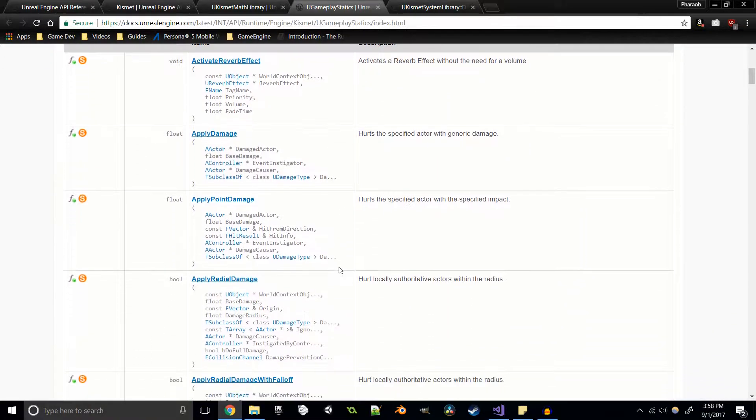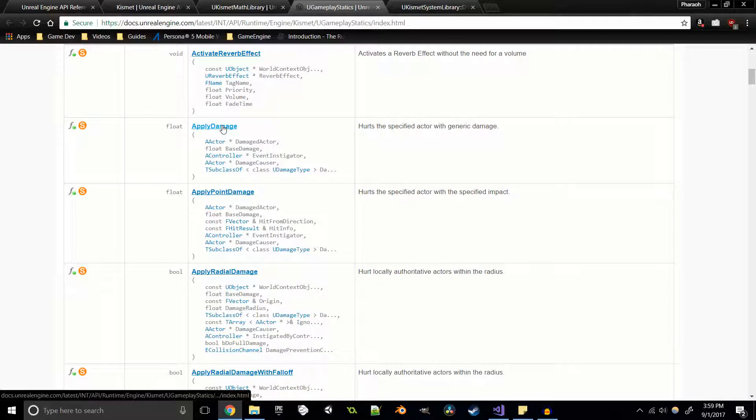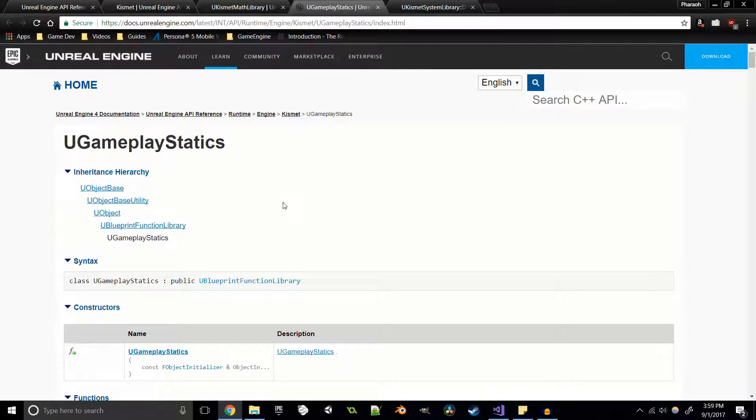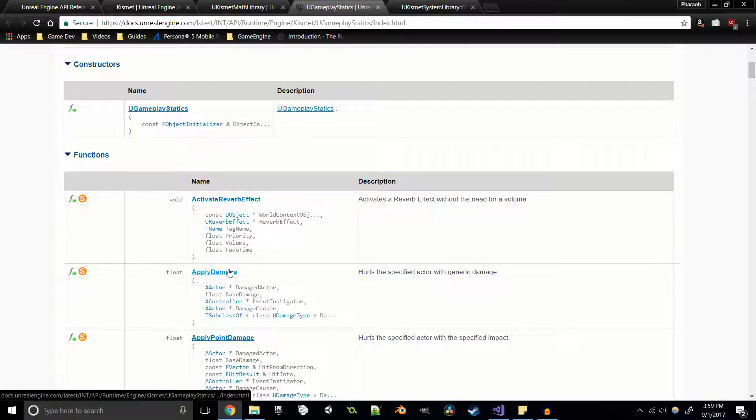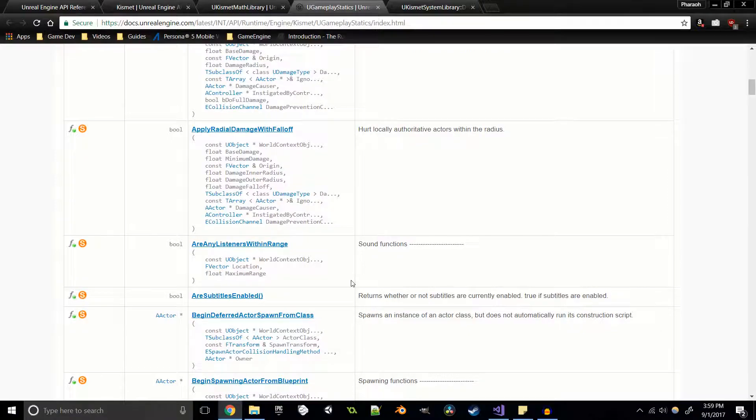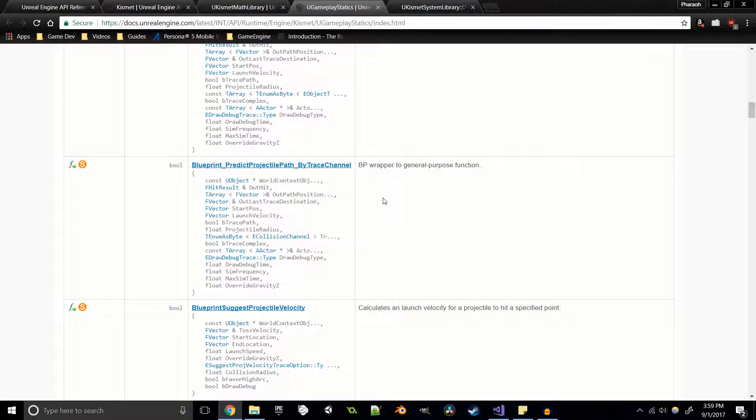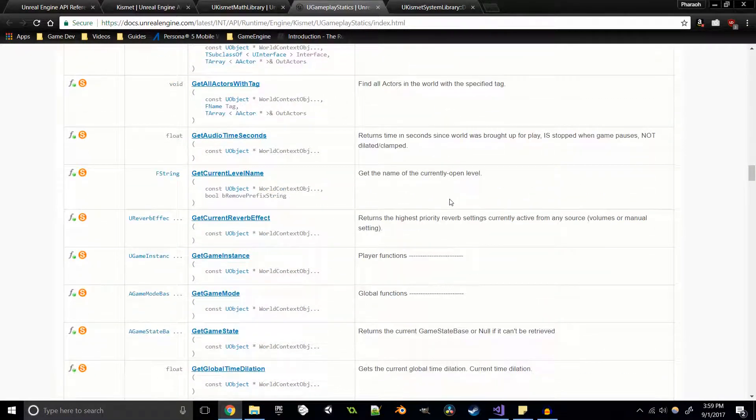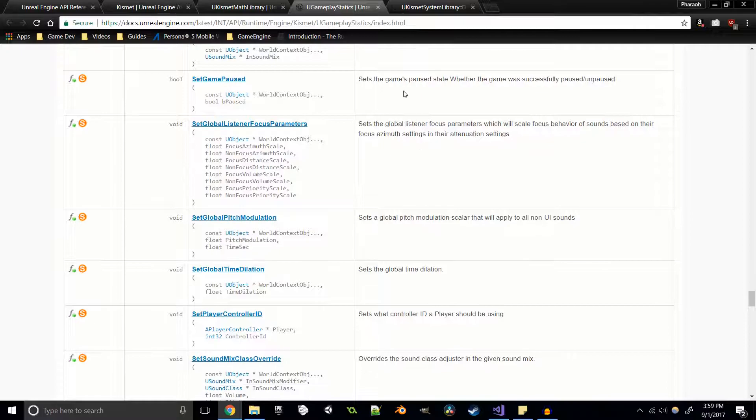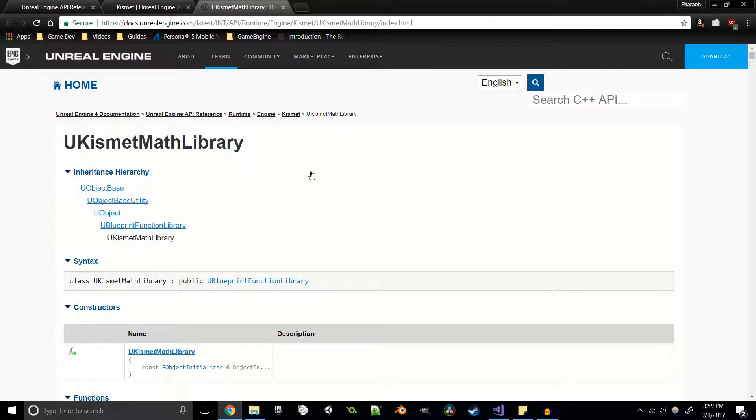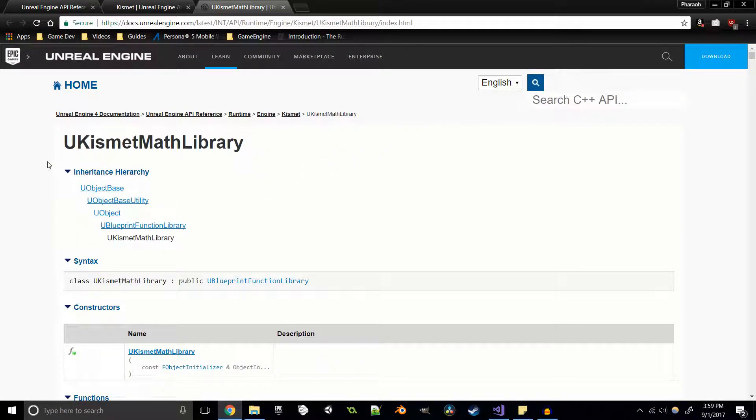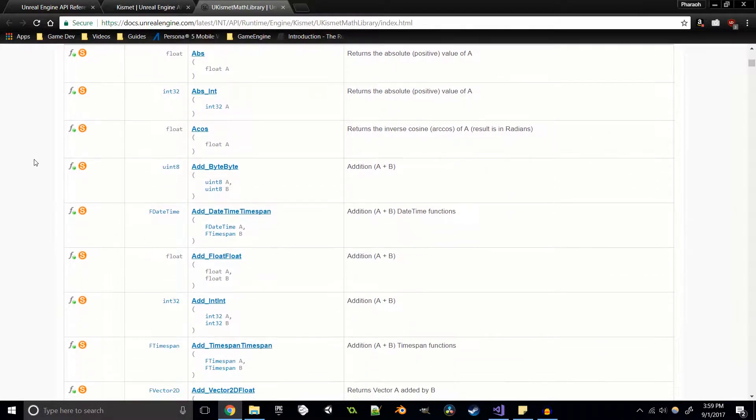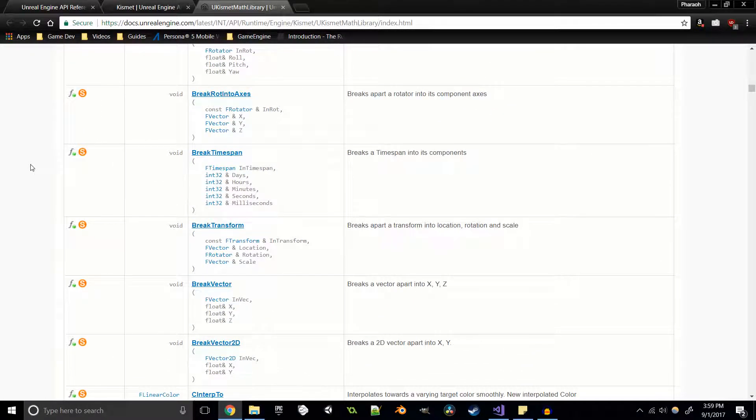All of the information that we need is right here. Gameplay statics - it's the same thing, there's all kinds of different stuff. Apply damage - that's already a function that's written in and it applies to all actors that can have damage applied to them. So you don't have to create your own custom damage system within the engine, it's already right there for us. You can go in through here and look at all kinds of stuff, there's all kinds of stuff going on in here.